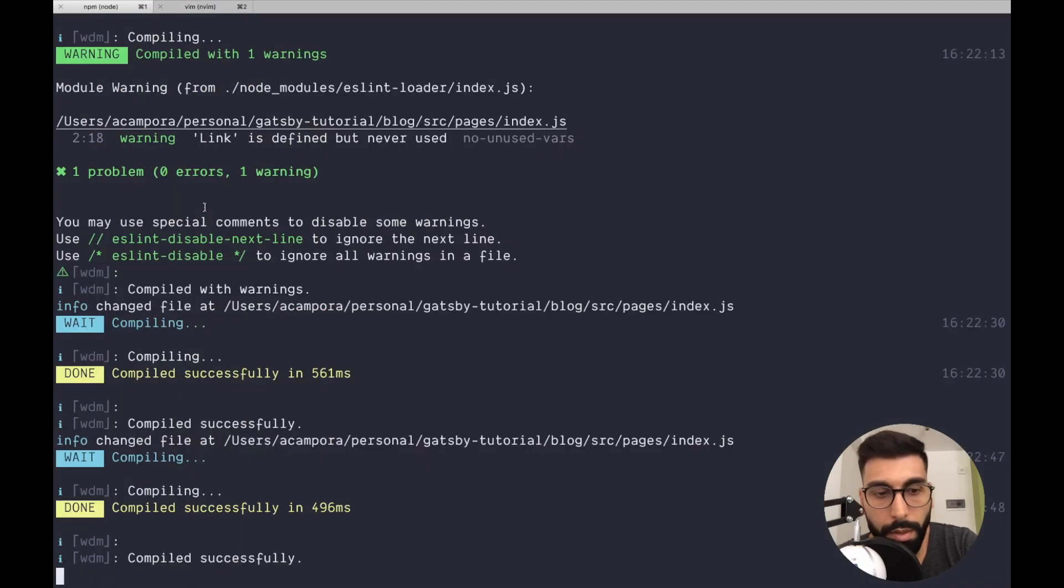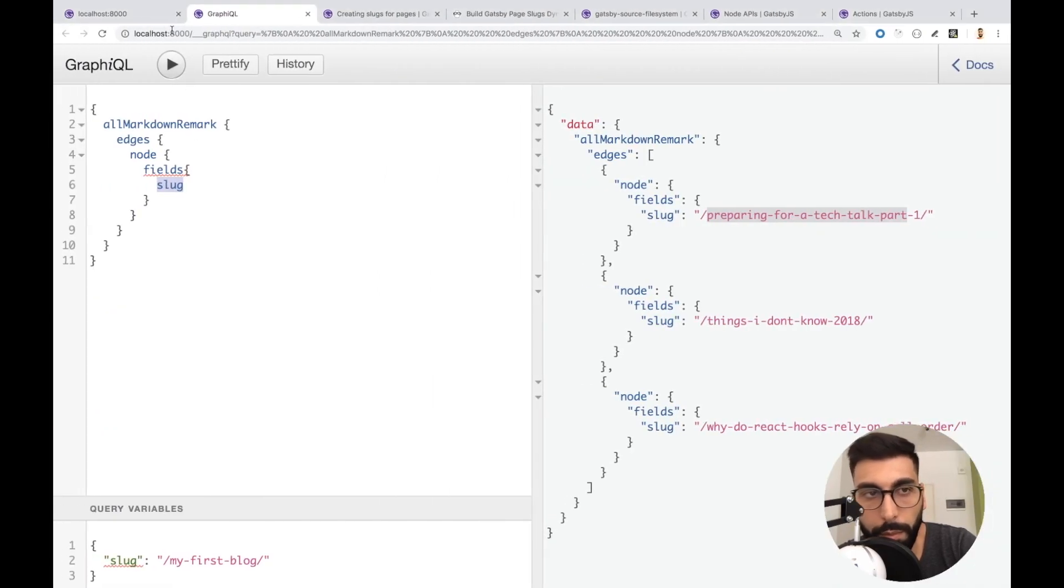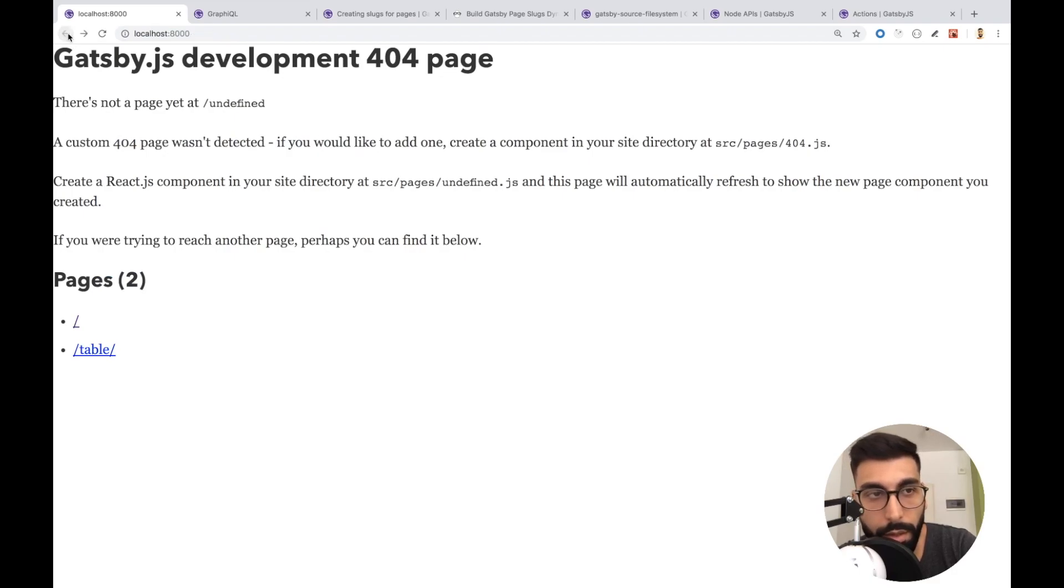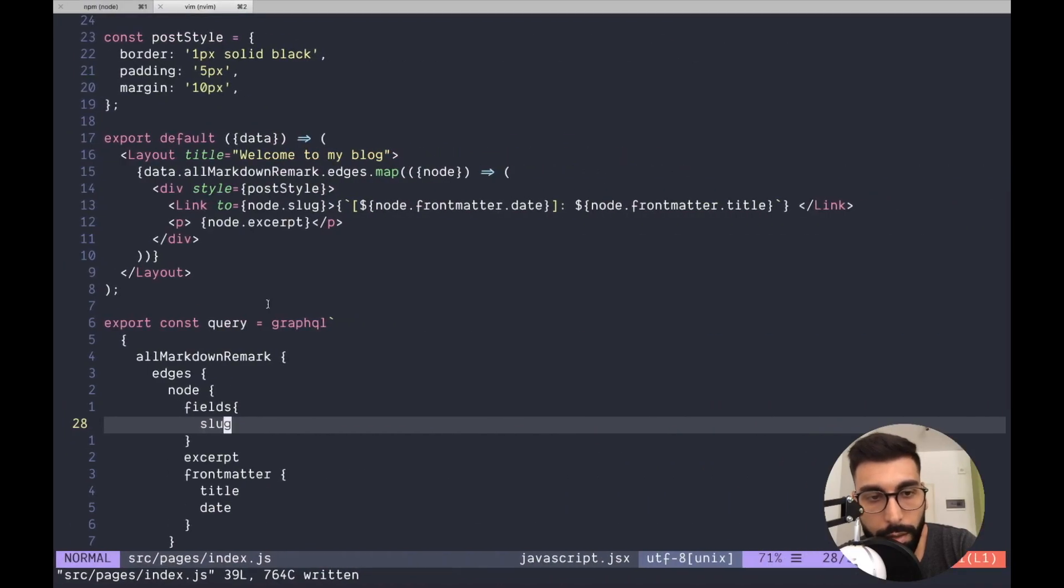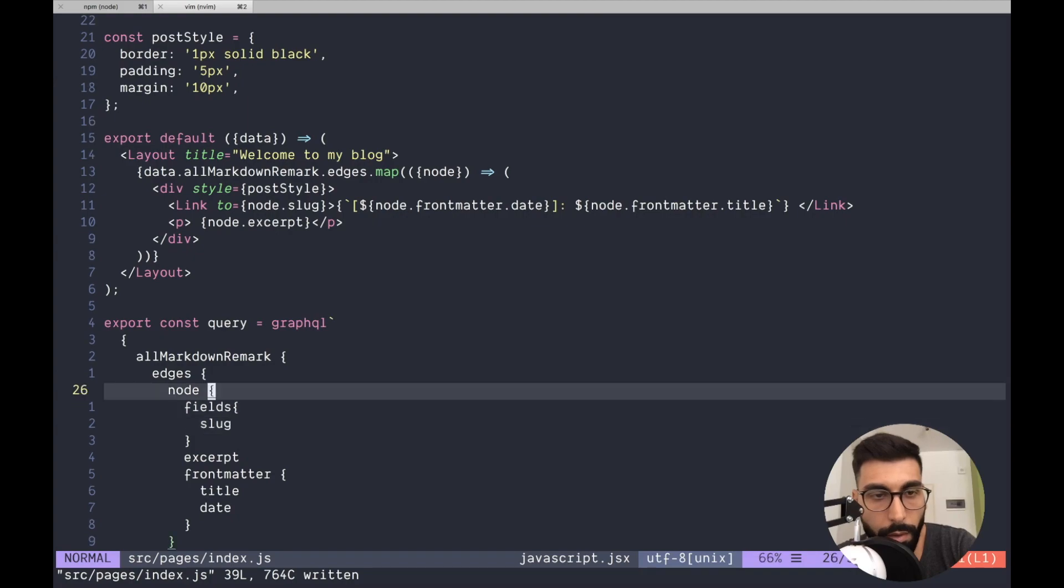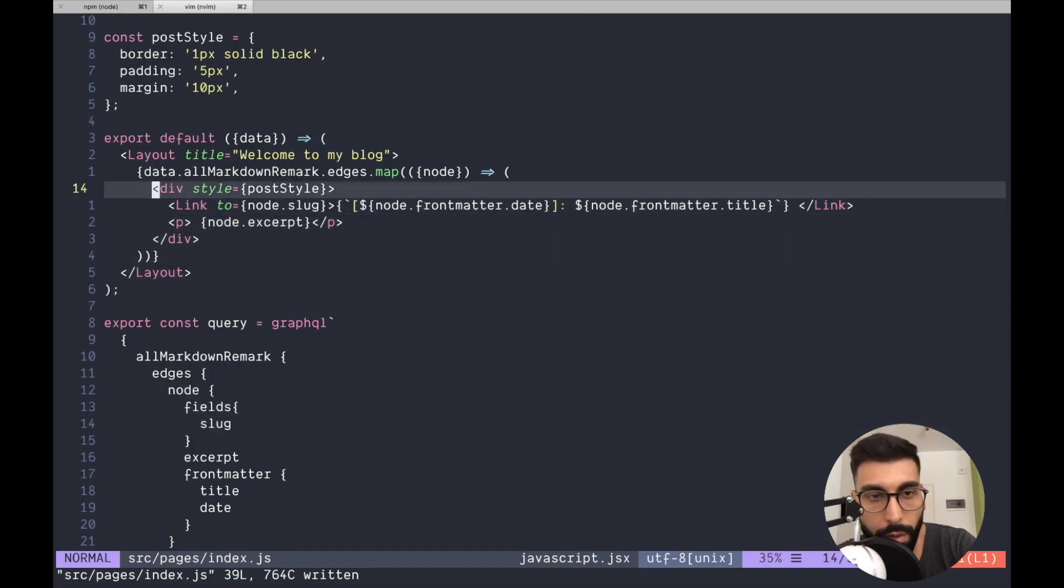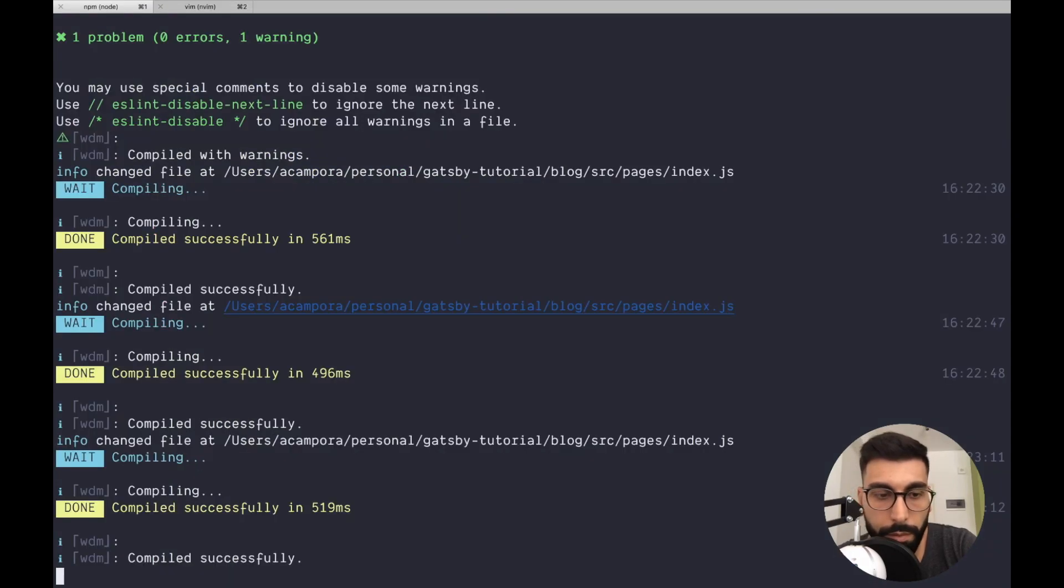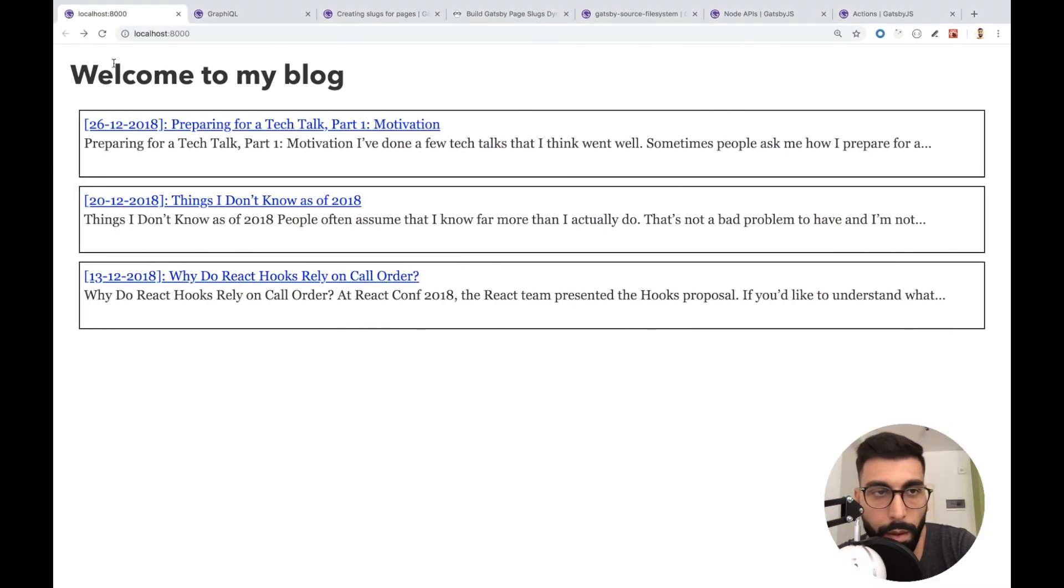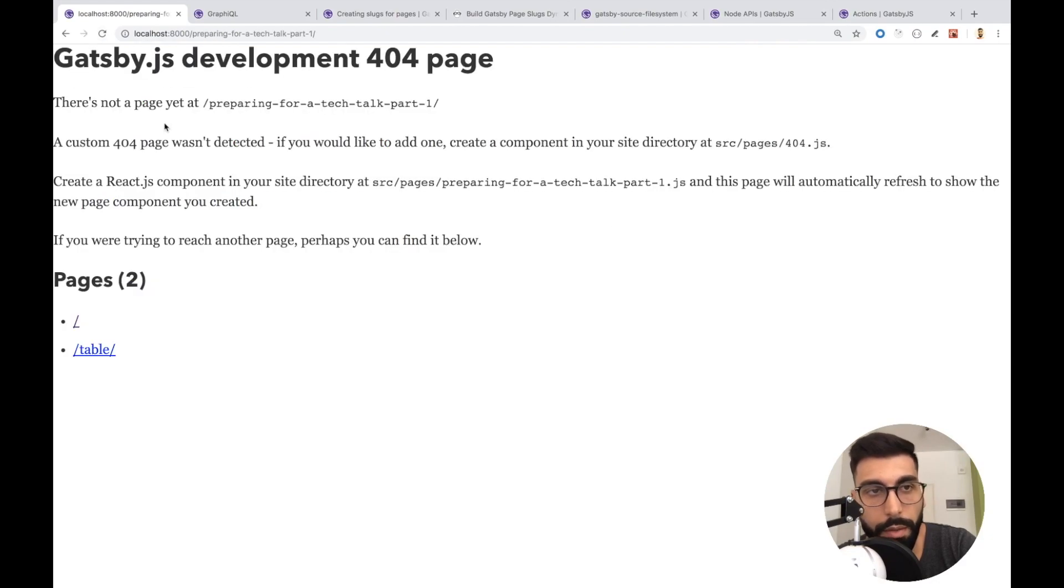Let's see if everything is still working. Okay, let's check. We got undefined. It seems that we are not getting the slug because we need to say fields. Let me refresh just in case. And yes, more or less it's working.